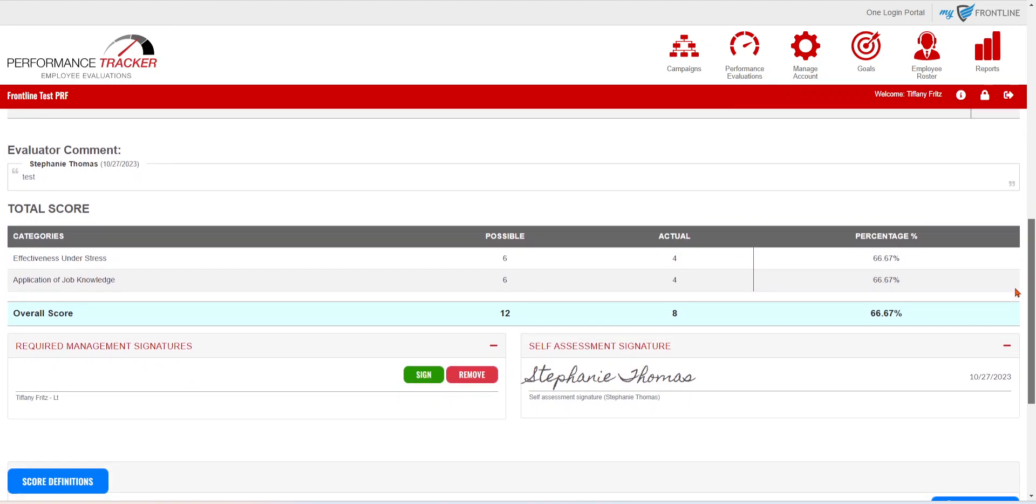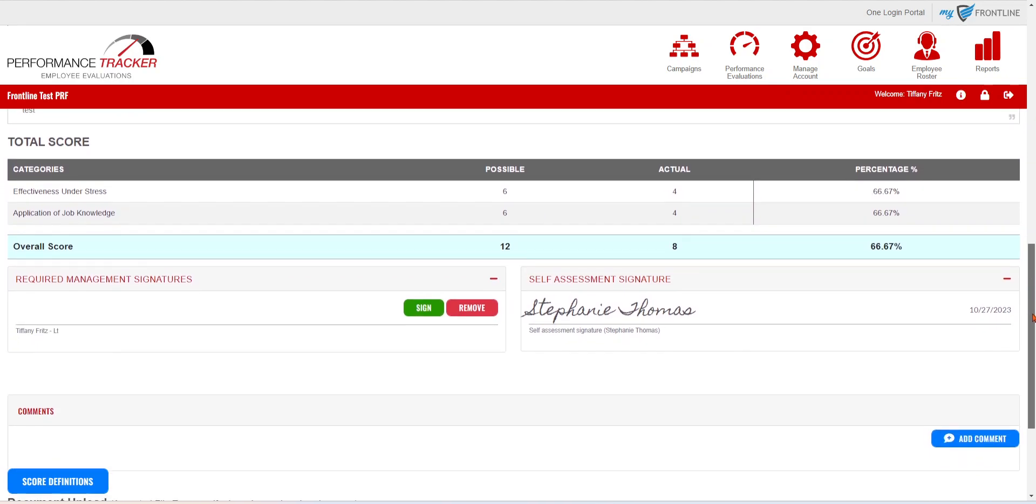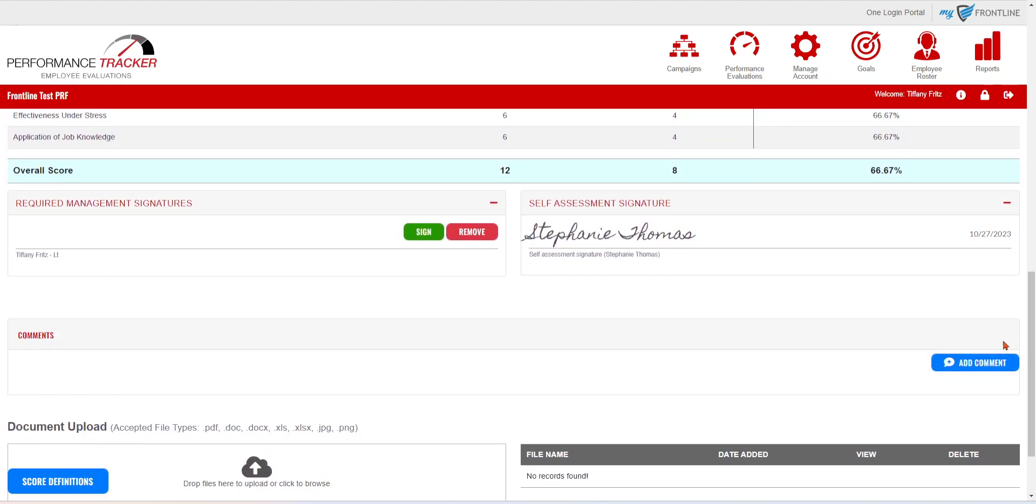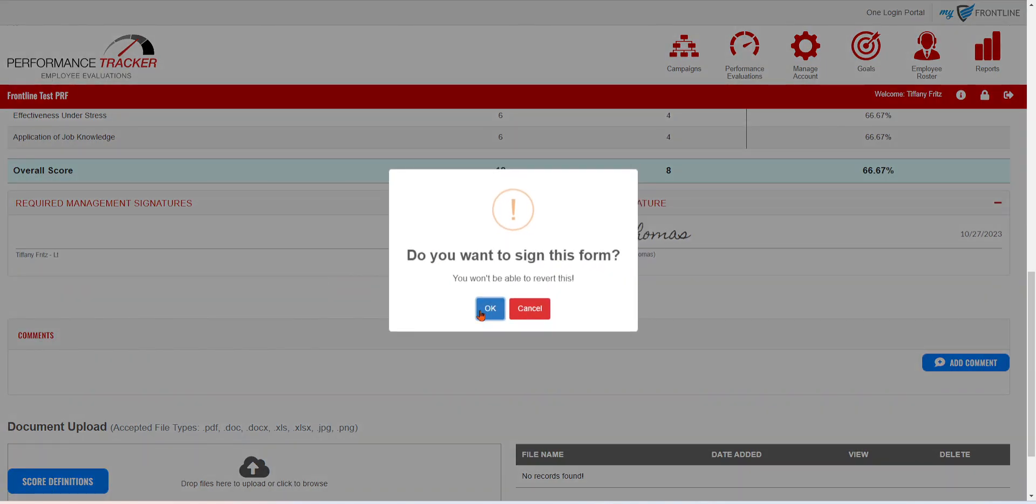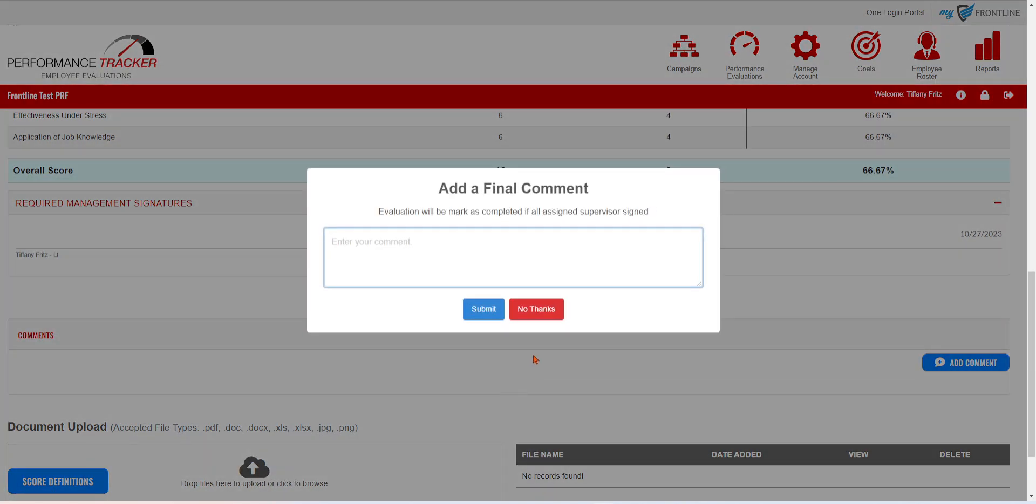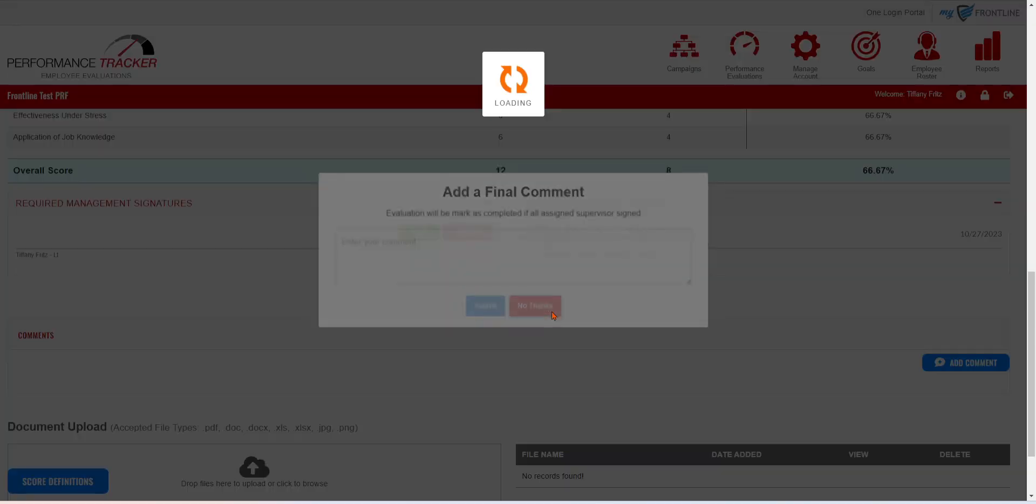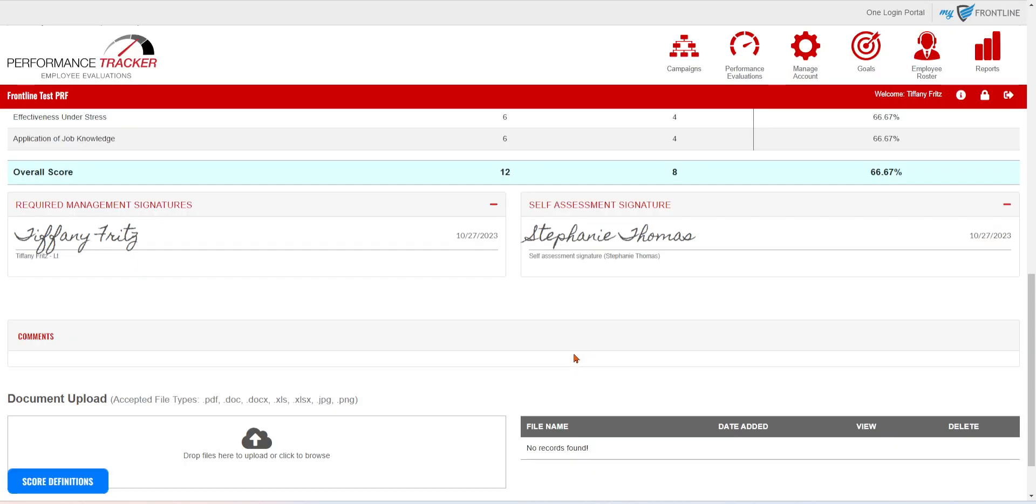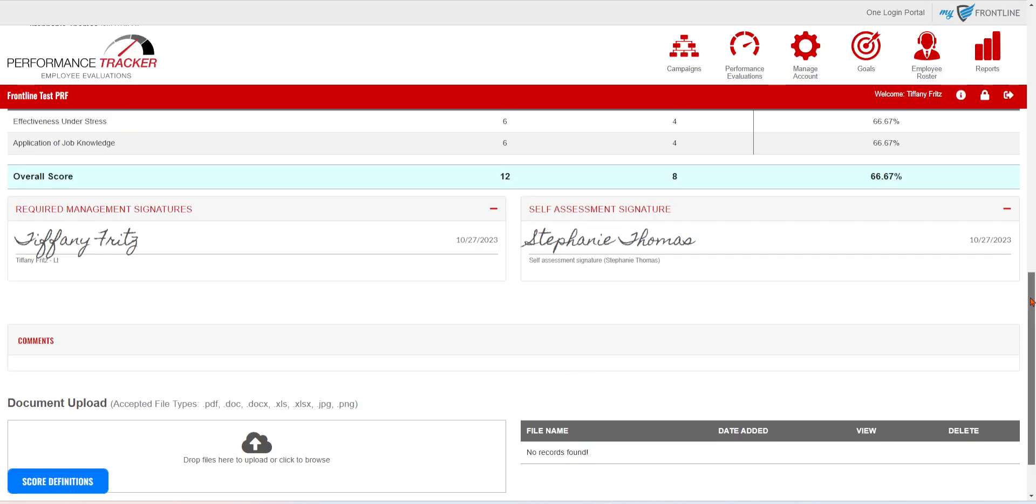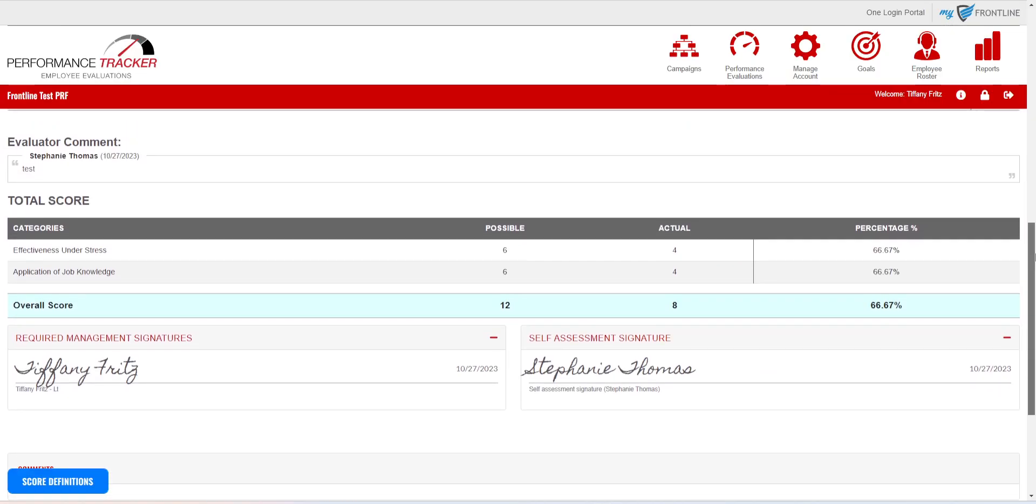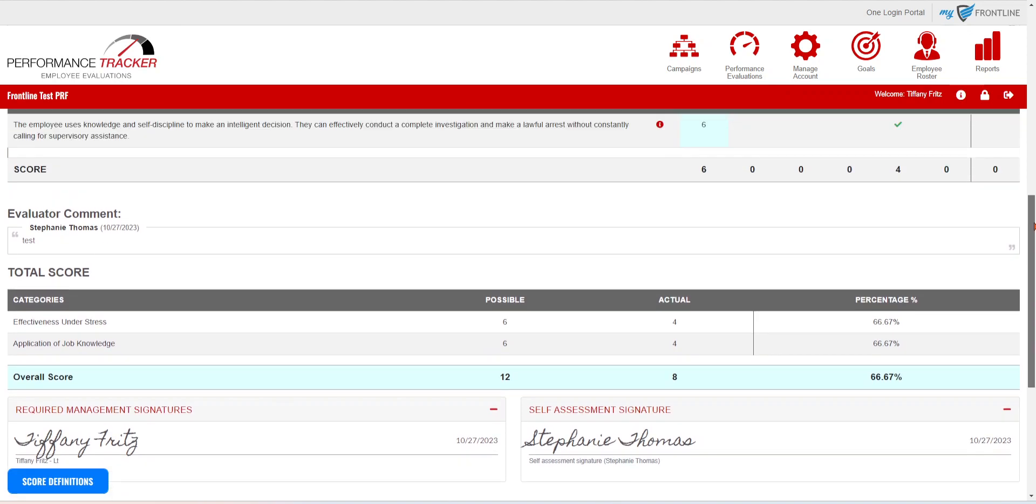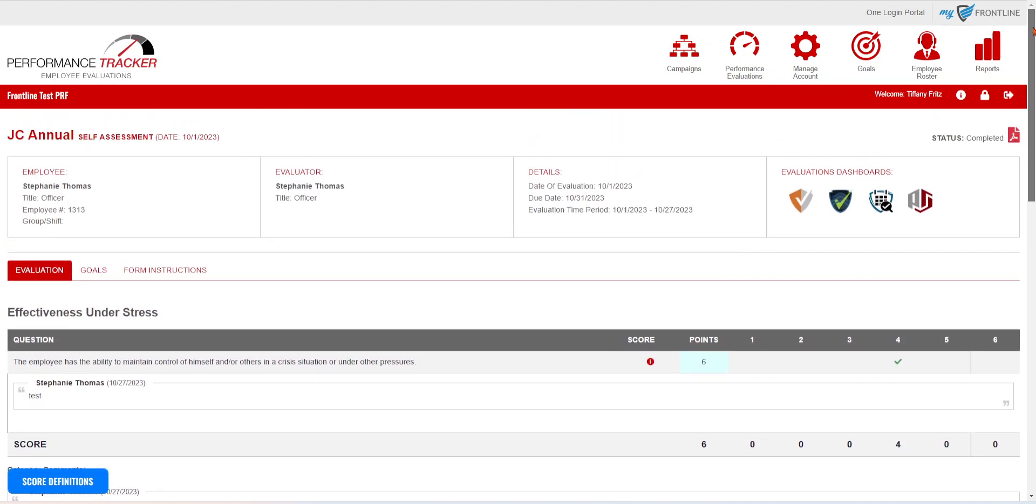And then at the bottom, you can make any additional comments if you want to add to it. Otherwise, you're going to be able to sign off on it, make any final comments. Otherwise, hit no comment. And this just became a completed self-assessment for that employee.